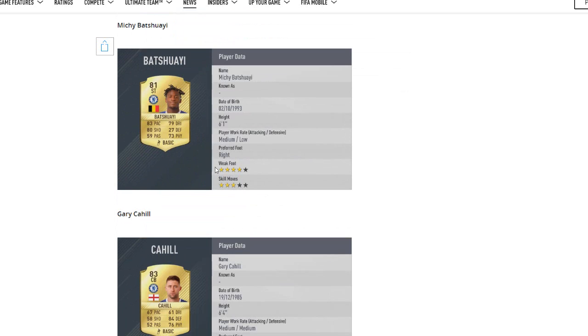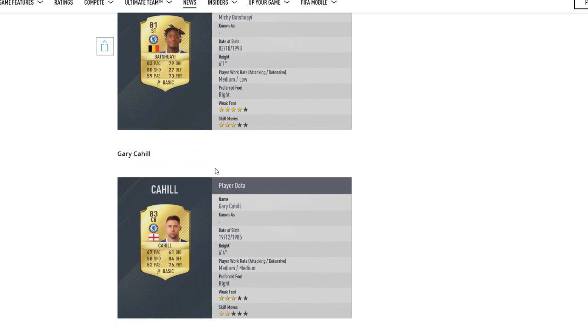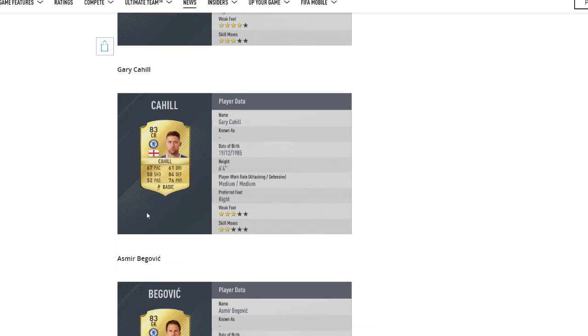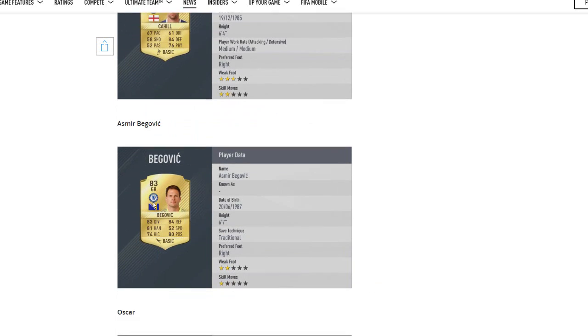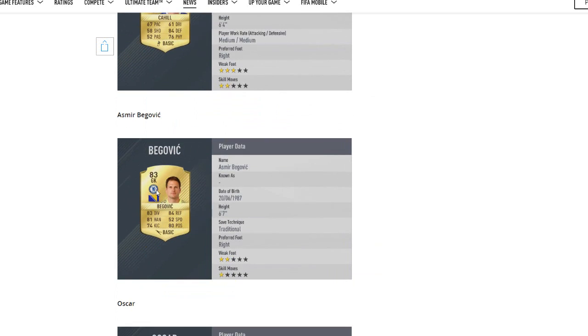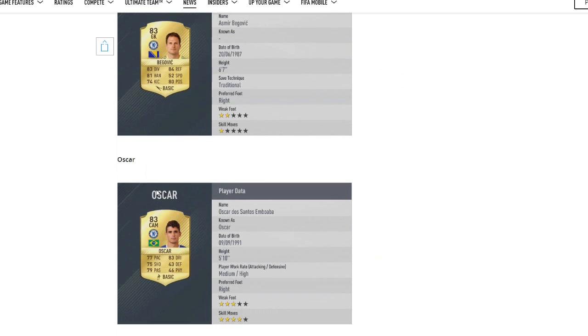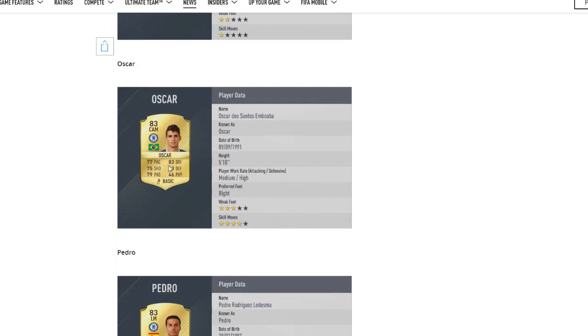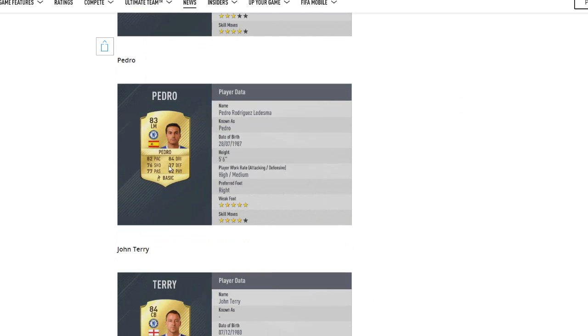Batshuayi, a lot of Chelsea fans will want him to be higher because he was the third highest scorer in Ligue 1, but I think 81 is fair enough. If he does well for Chelsea he'll get a January upgrade of course. Cahill, 83, keeping his rating but dropping a little bit in pace, fair enough. Begovic, because of the goalkeeper upgrades he's got one, but obviously he's backup to Courtois in this game, 83 rated. Oscar, he started this season very well, so a downgrade perhaps a little harsh, perhaps deserved to keep his 84, but we'll see.